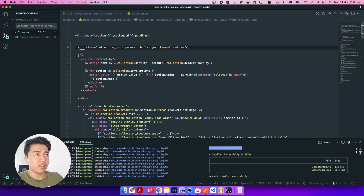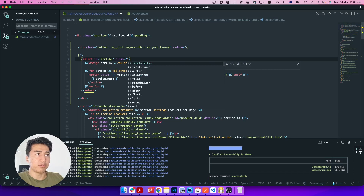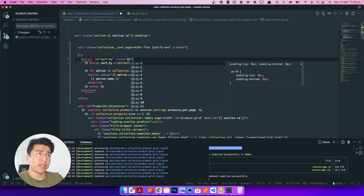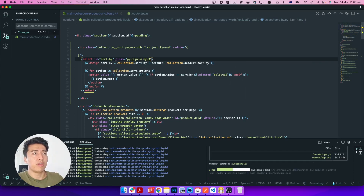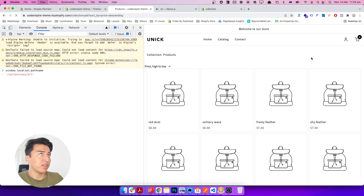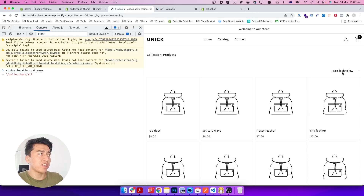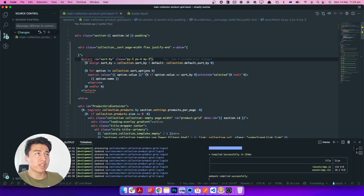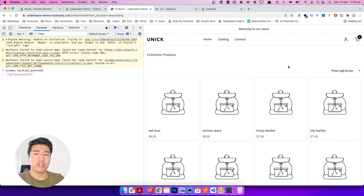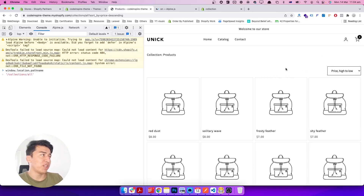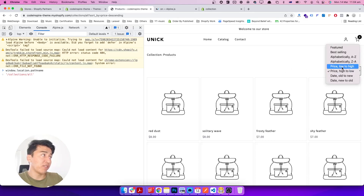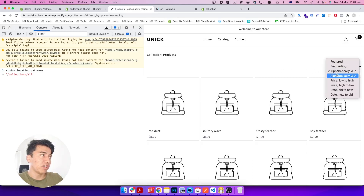Let's display it on the right side by making it flex with justify-end. Let's also style the sort option with padding-y of 3, padding-x of 4, and margin top to bottom of 3. Let's also give it a border and border-black so it looks like a button rather than plain text. After refreshing, it looks fine.